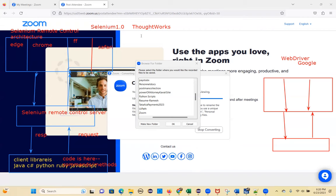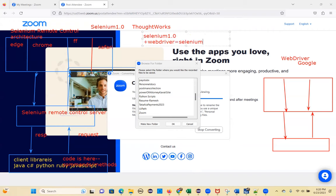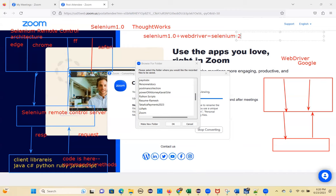Selenium 1.0 plus WebDriver equals Selenium 2.0 — that's where Selenium WebDriver entered the market. Selenium Remote Control was still in the market for a while but nobody continued working on it. It's now completely deprecated. Once Selenium 2.0 came into picture, everyone migrated to Selenium WebDriver.